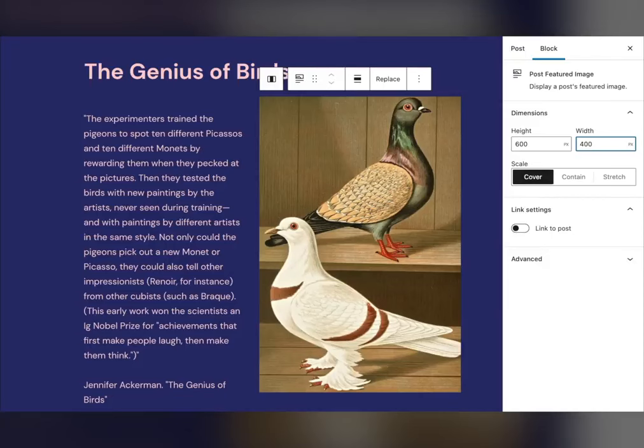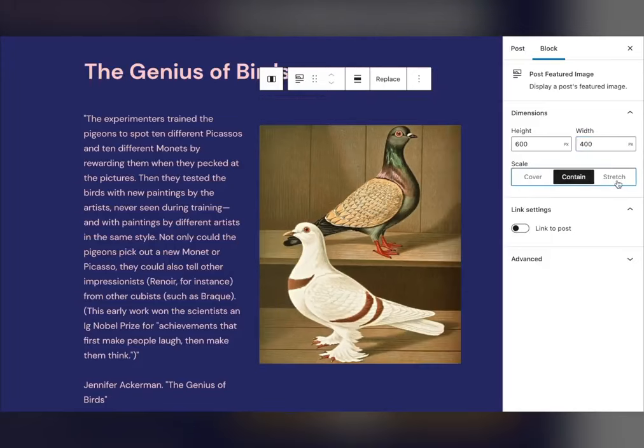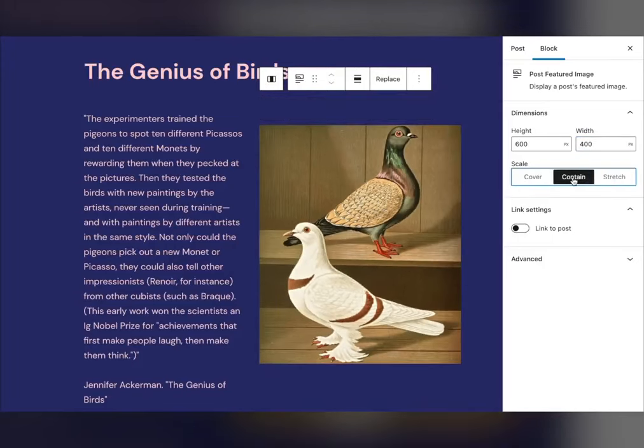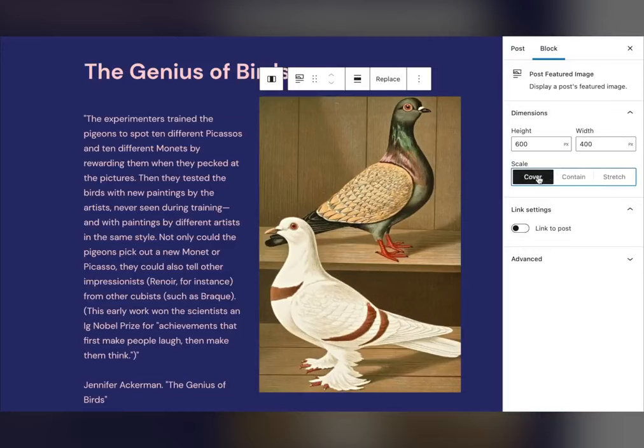Controls have also been added to the featured image block to allow you to quickly set the size and scale of your image with ease, to make an important part of your content really shine.